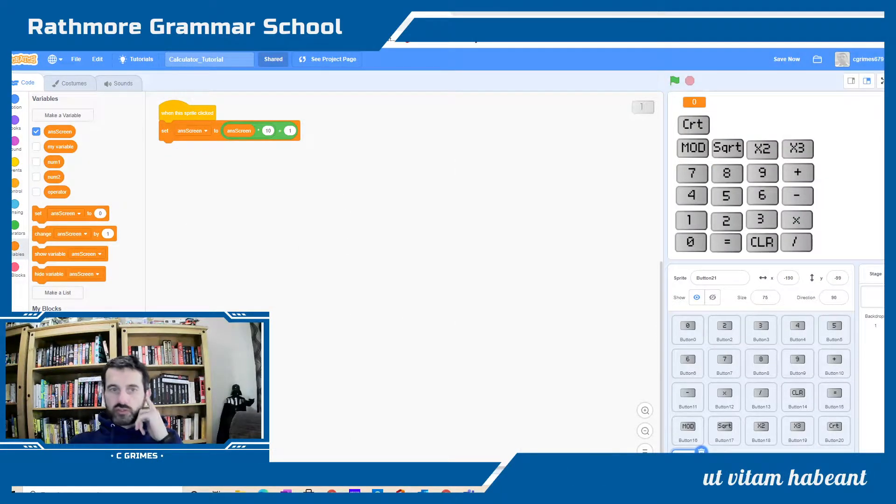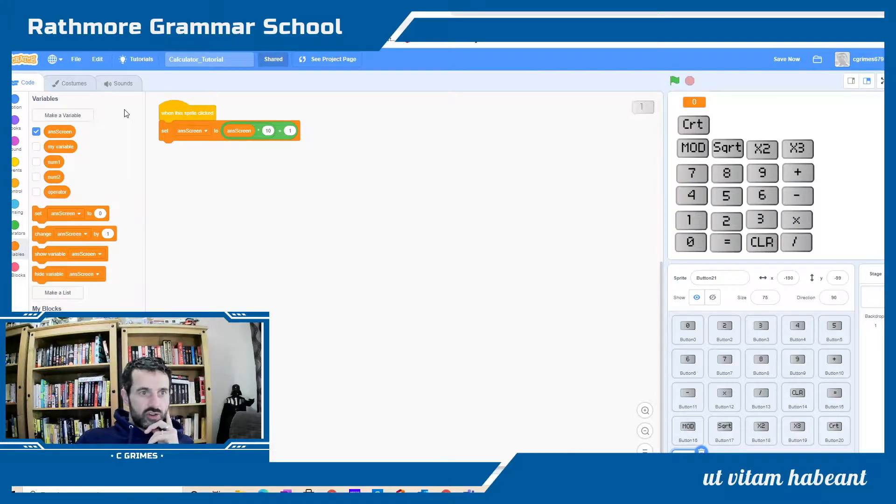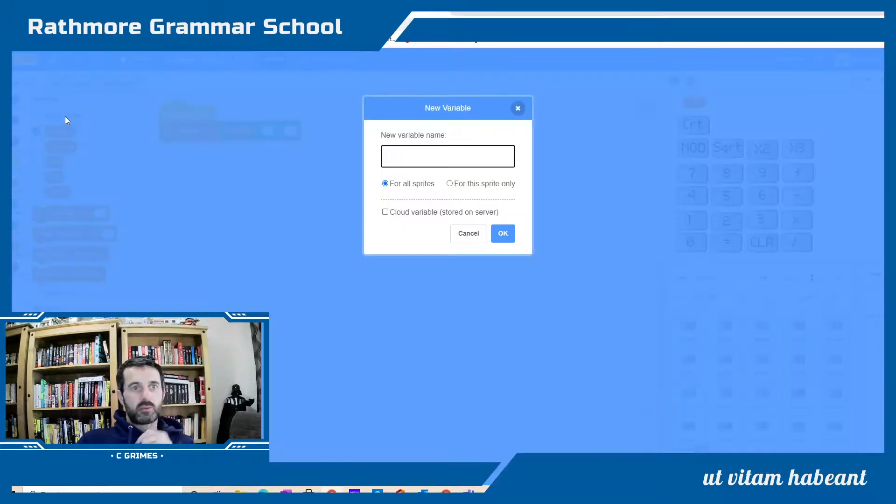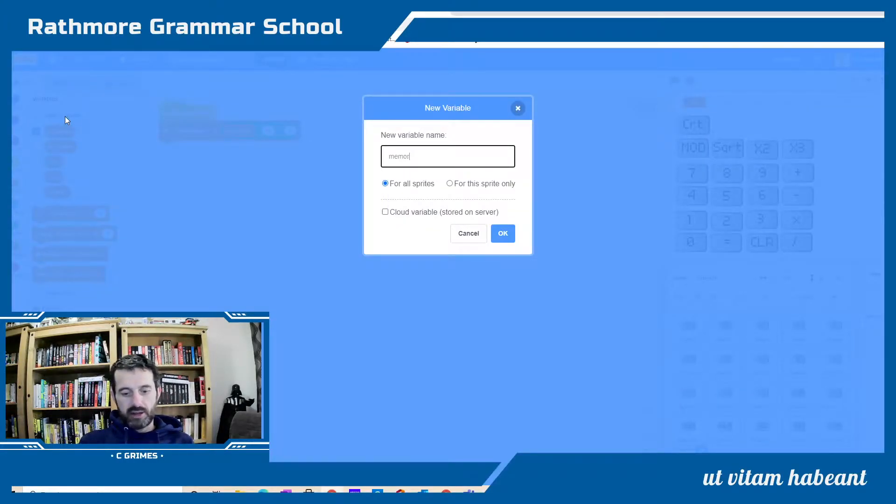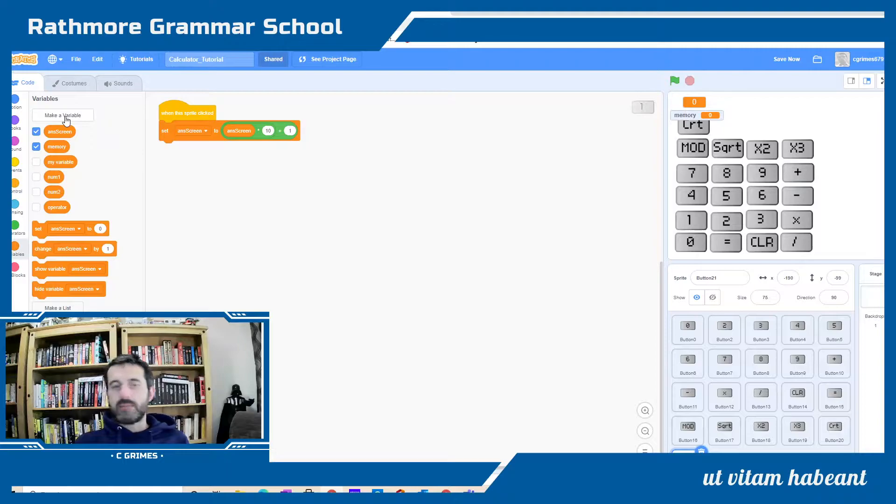The first thing I'm going to ask you to do is create a variable that we're going to call memory. This is going to be our secondary memory.